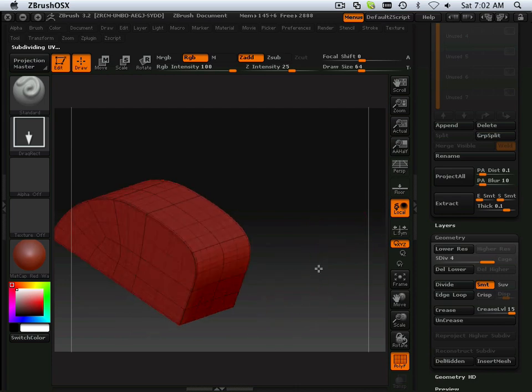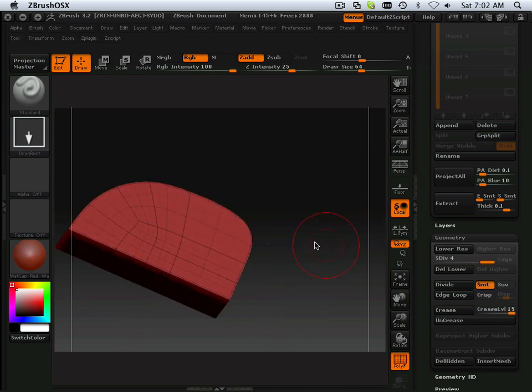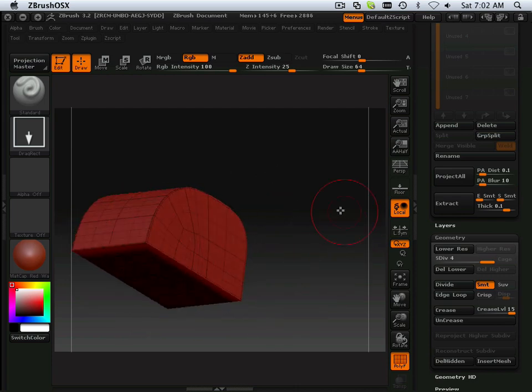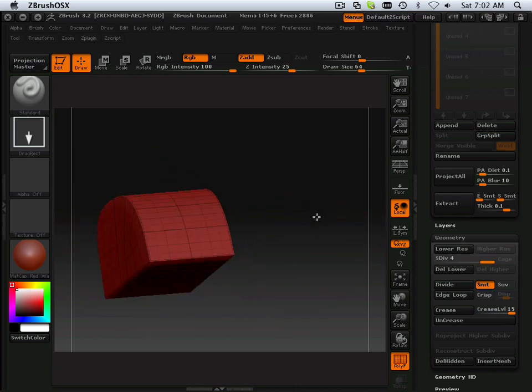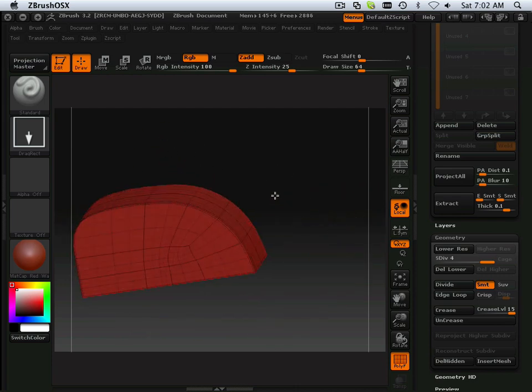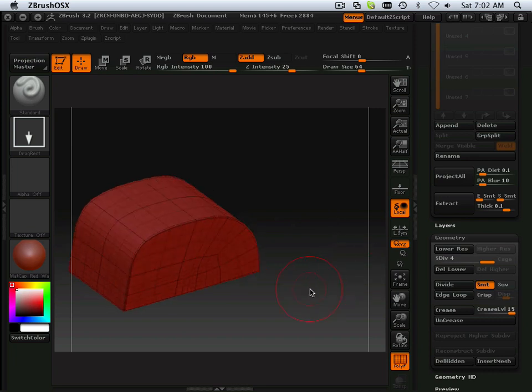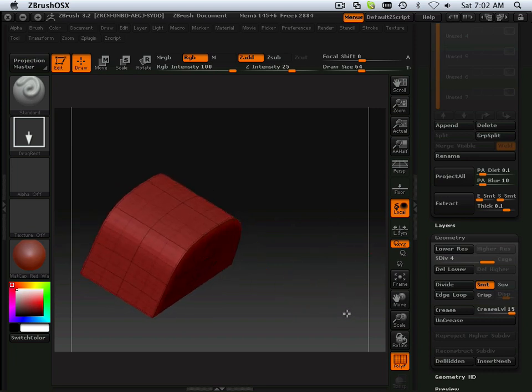It has a good form to it. It's got a good topology. And I didn't have to add a whole bunch of edge loops.